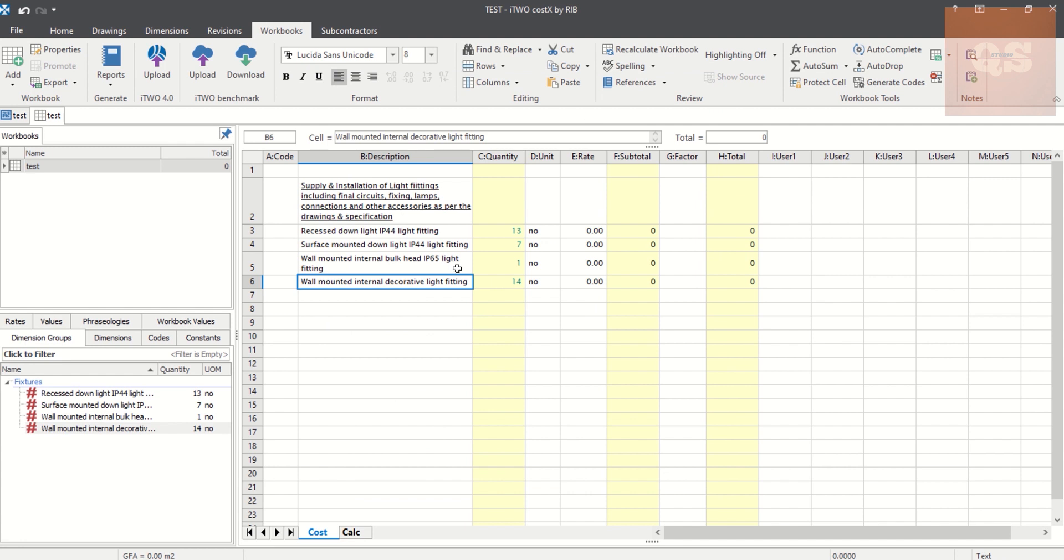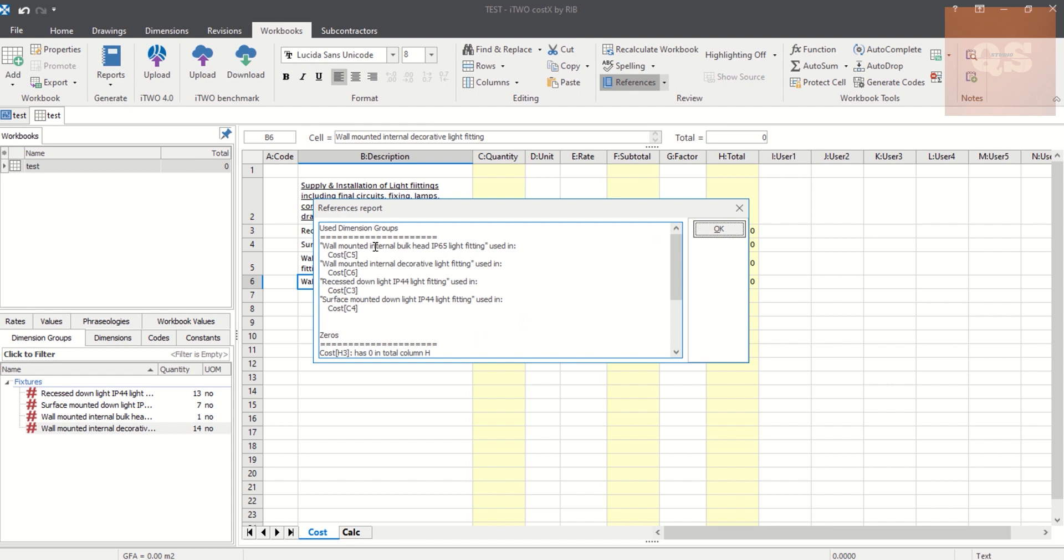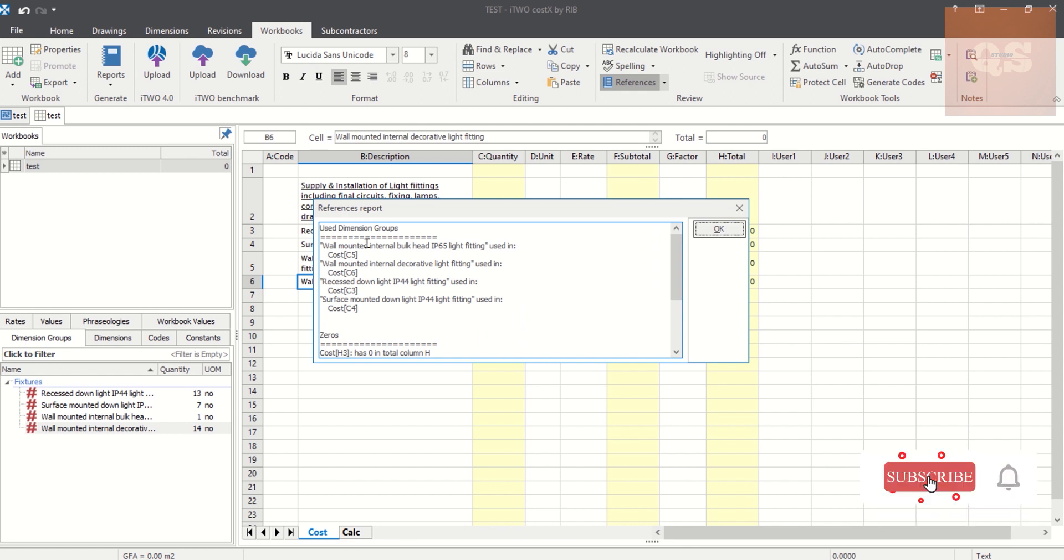So this has also come now. So now when we go to References again, see that Unused Dimension Group heading has gone. So that means there are no dimension groups that have been unused. We have used everything into the workbook and we have used all the dimension groups. So that means we have not missed out anything.